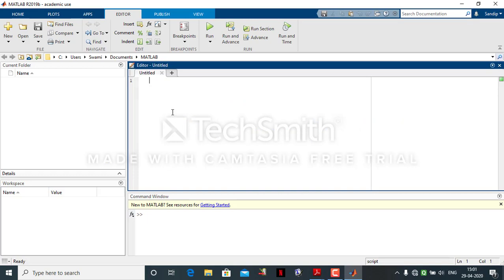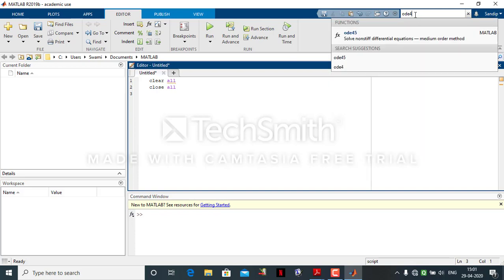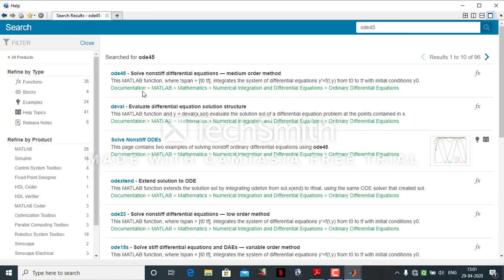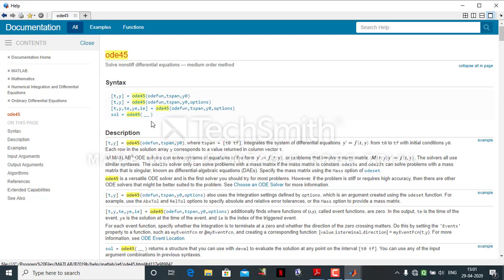The program starts with the command 'clear all; close all', which removes previous variables. Since we need to solve an ordinary differential equation, a helpful way to learn the syntax in MATLAB is using the command 'help ODE45'. This provides different syntax options for the ODE45 solver, and we will use one of those syntaxes here.